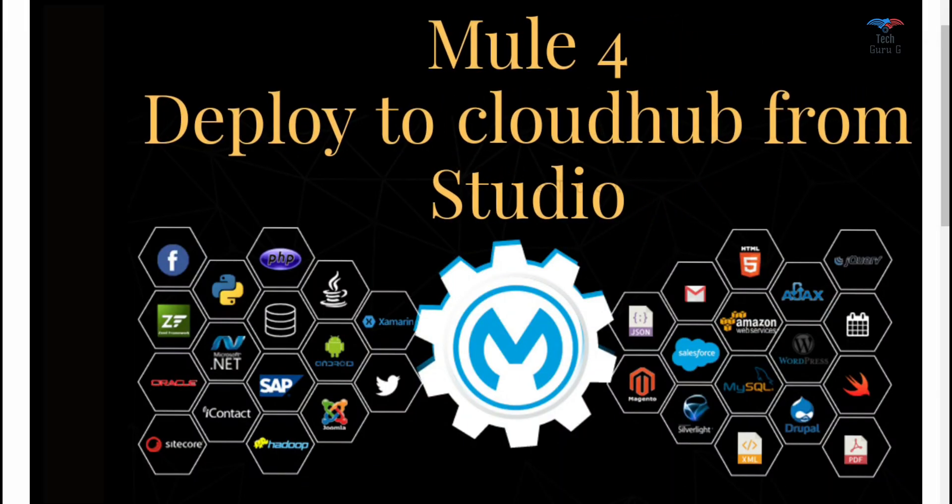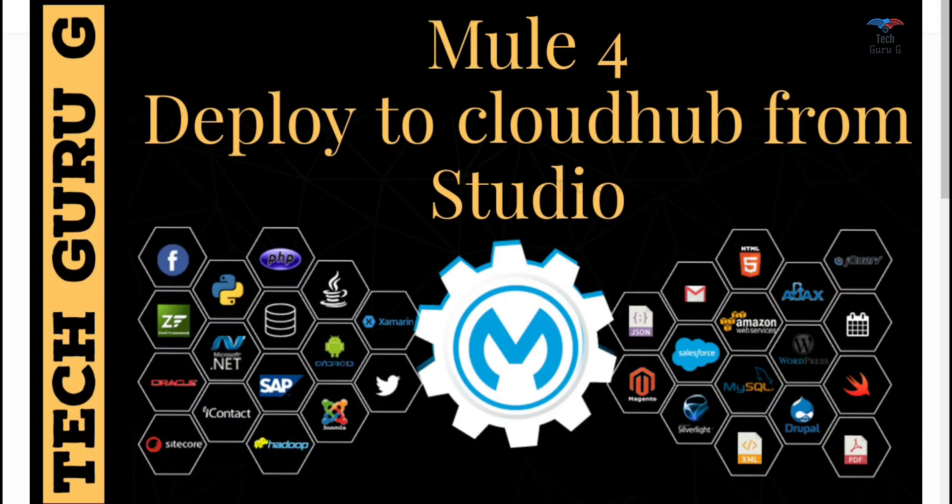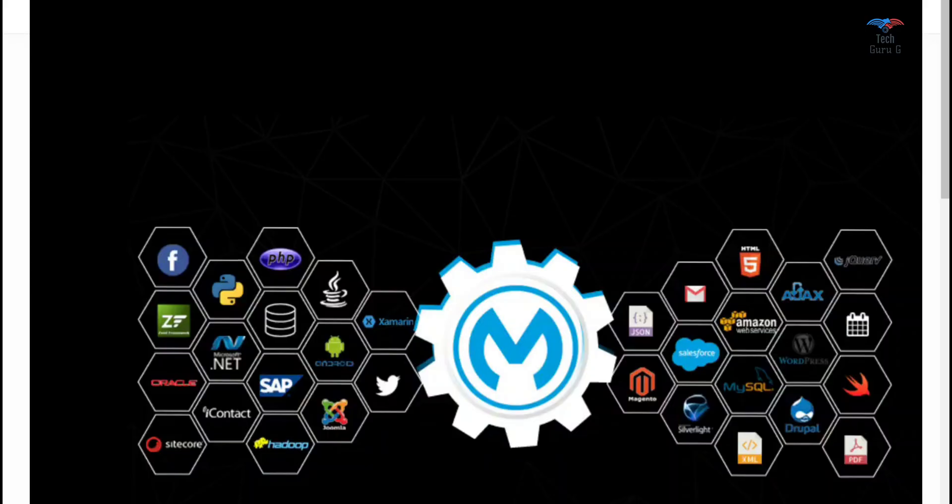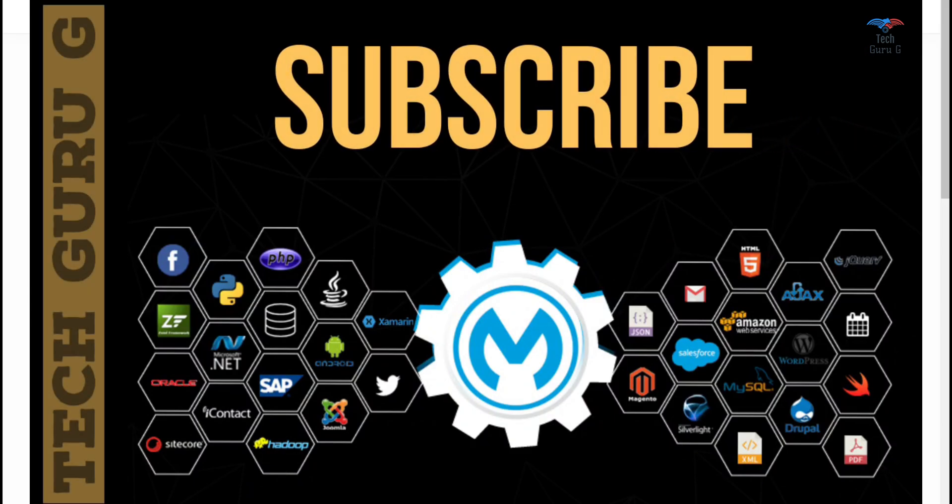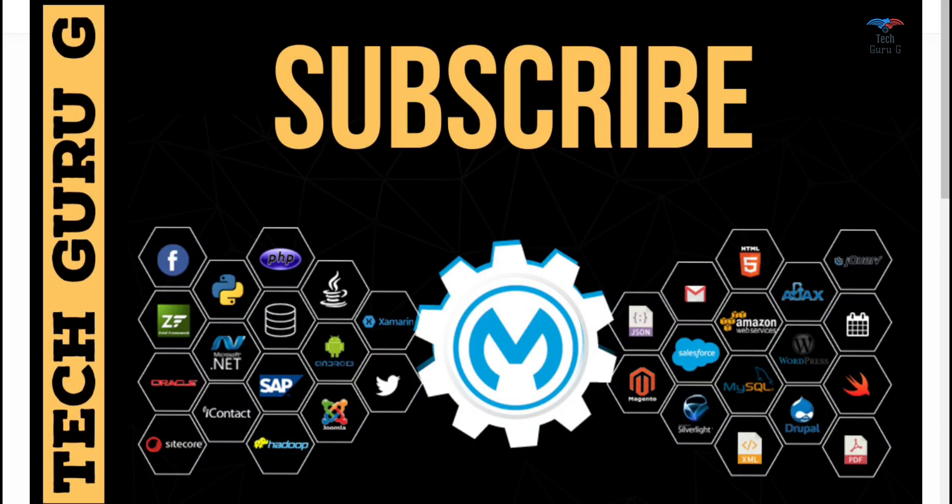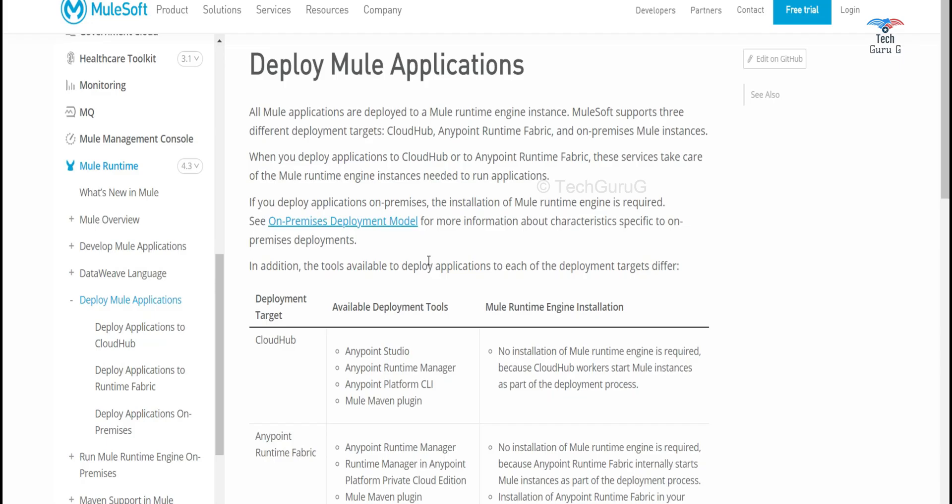I hope you are all safe in your home. I am Mutuguru and in this video I am going to demonstrate how to deploy a Mule application from Anypoint Studio.